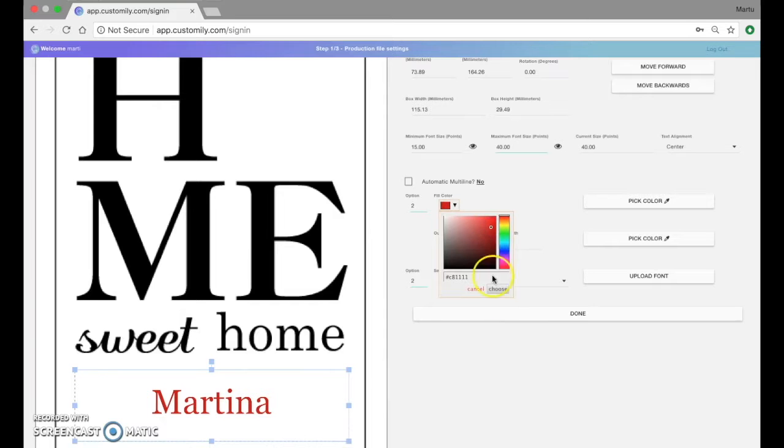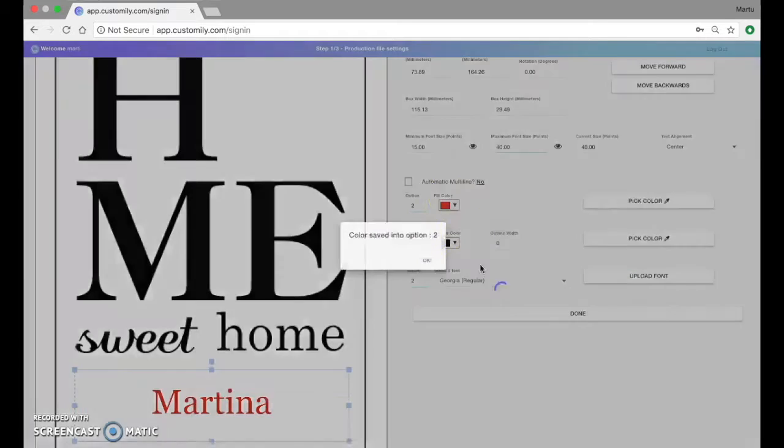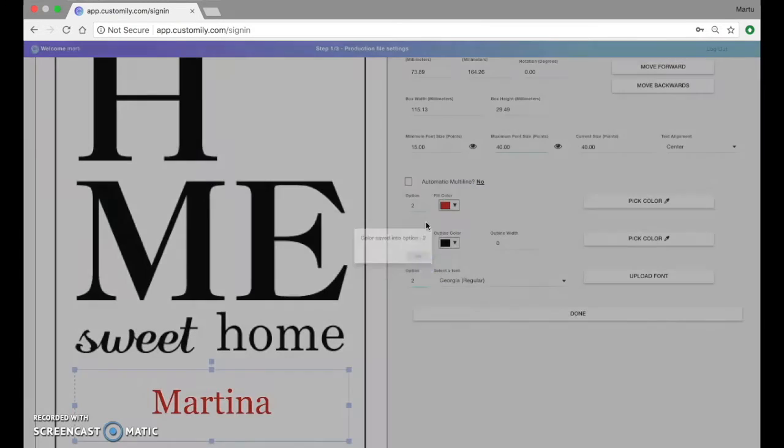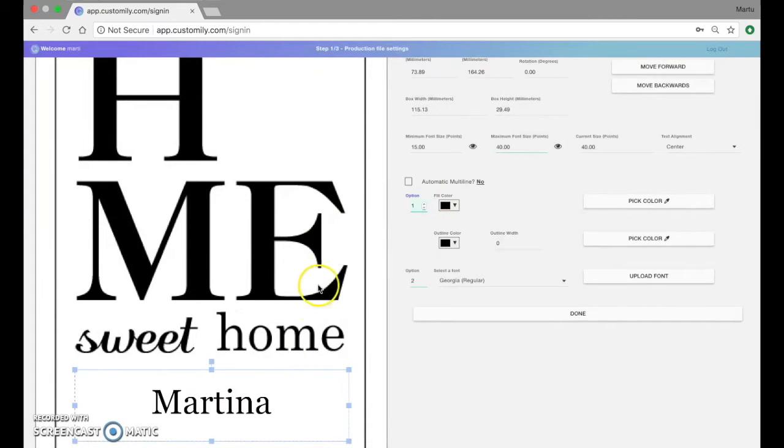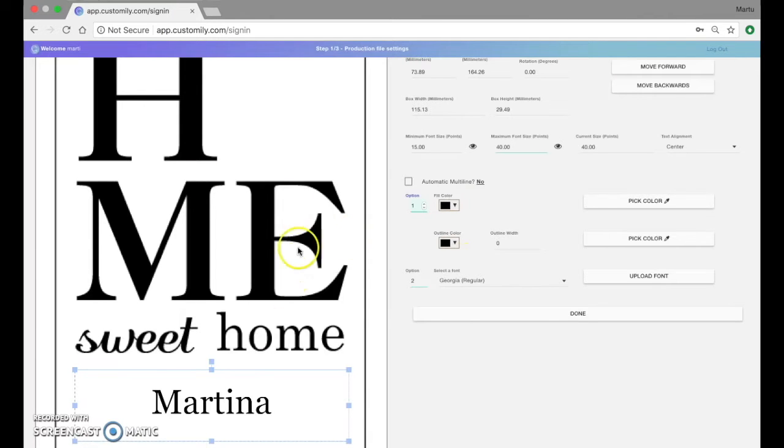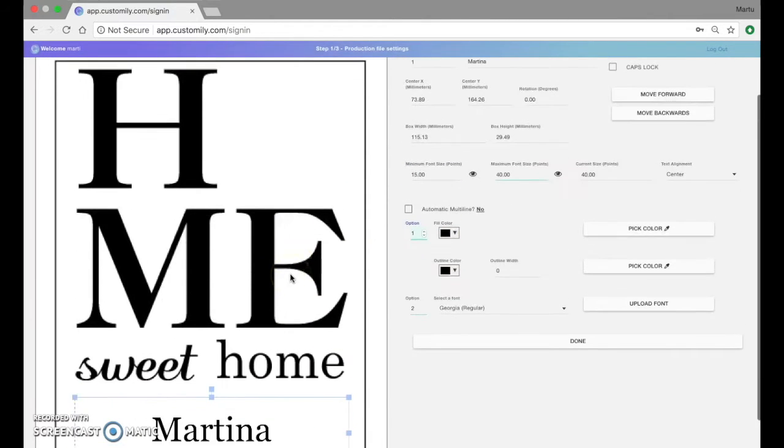So for example I can set option number 2 to have a different color. Since we're going to be engraving this product, colors don't matter for the production file. We'll just need everything to be black.